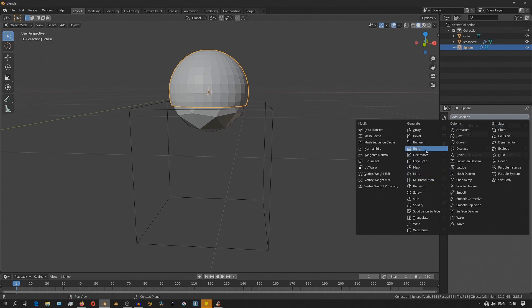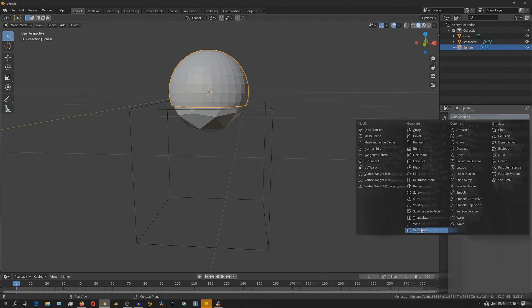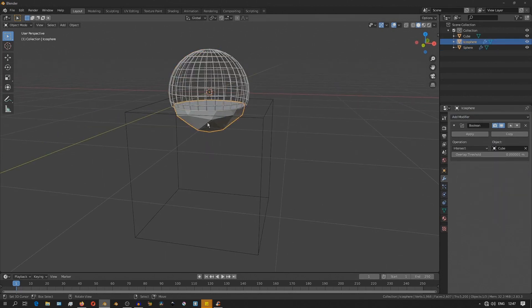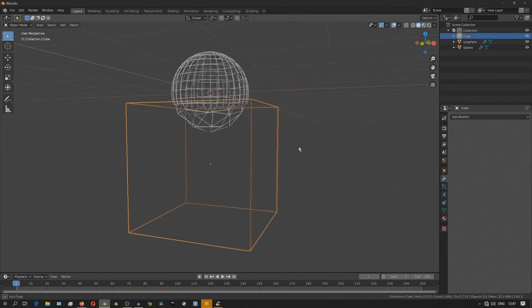And that's just the idea that we're going to use to have these objects morph into each other. You can even add a wireframe modifier on top of that and the whole effect still holds up.